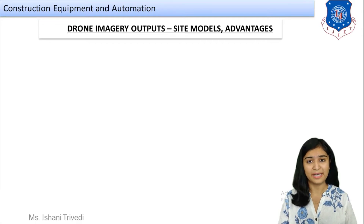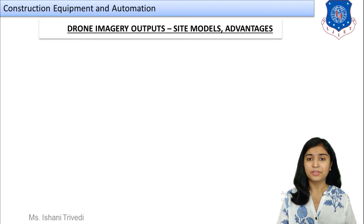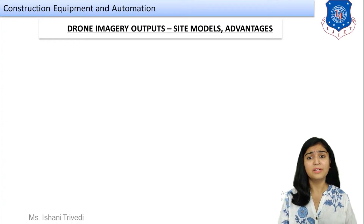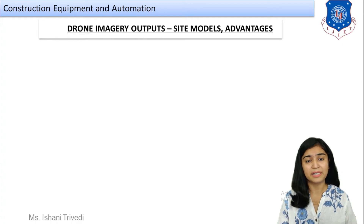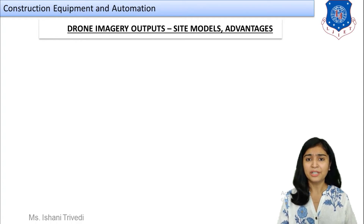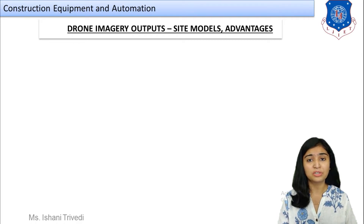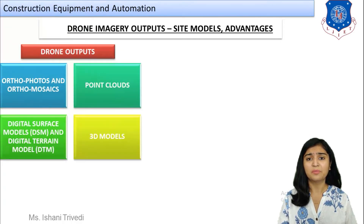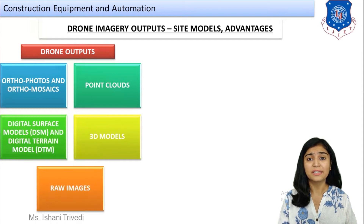We will discuss how you can create various different types of models, and what are the different types of models that can be created using the drone imagery outputs. We have already talked about the different types of surveys and applications that can be carried out using drone photogrammetry. Now we are going to talk about how you are going to use the output which comes from the drones.